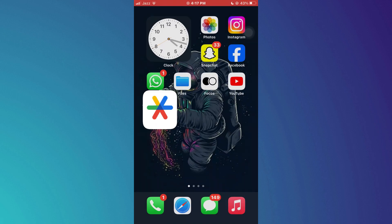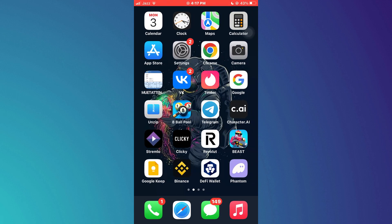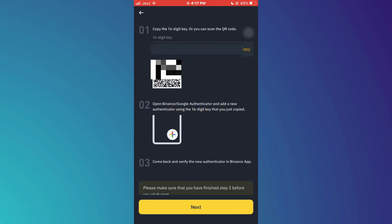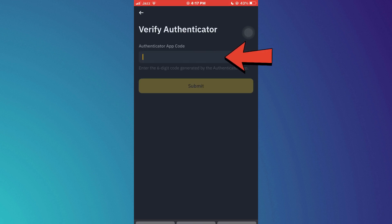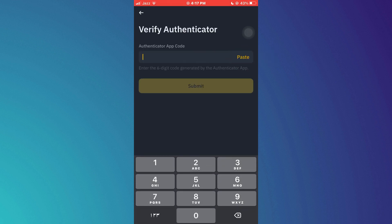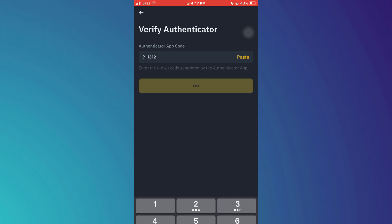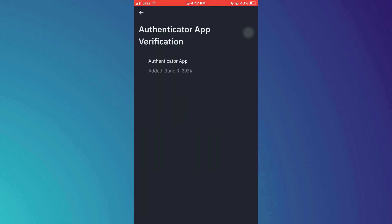Now open the Binance application again, tap on Next, and then paste the code we just copied. After entering it, tap on Submit, and that's it. So that's basically how you can use Google Authenticator with Binance.